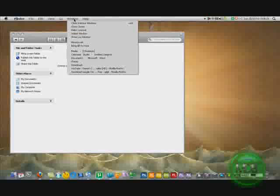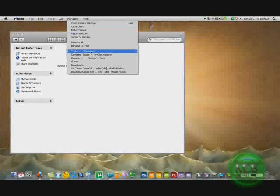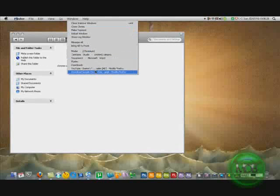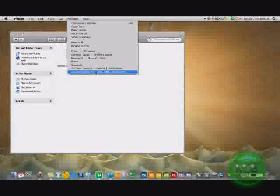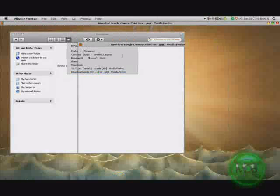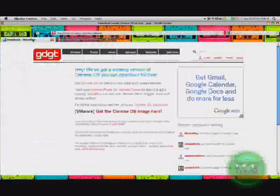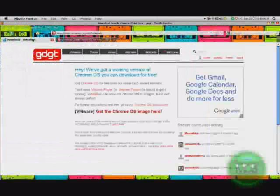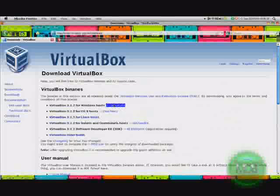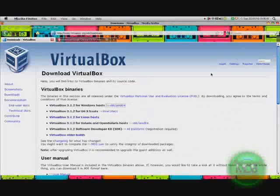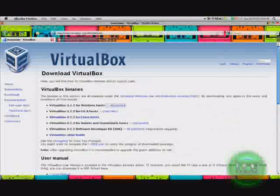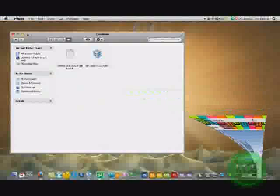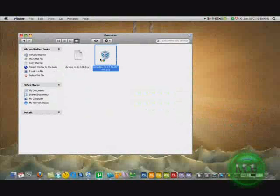You're going to install VirtualBox on your computer. I'll have links in the description. There's Windows, Mac, Linux, all that stuff, good operating systems.